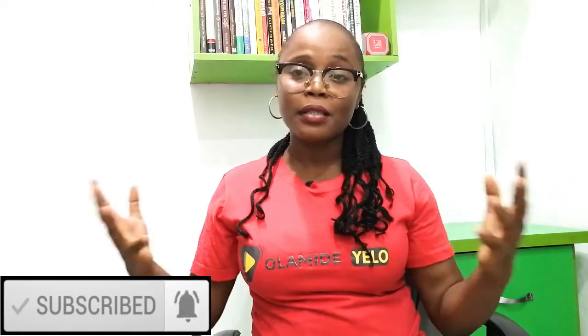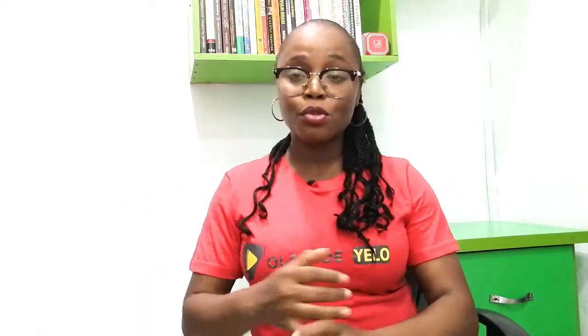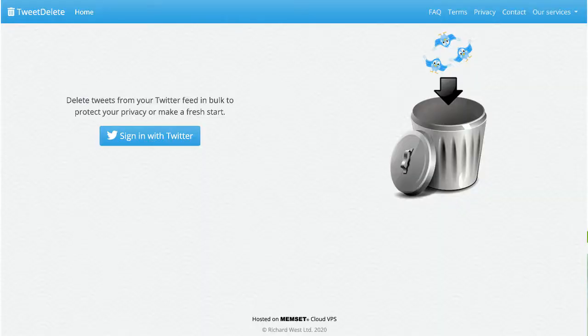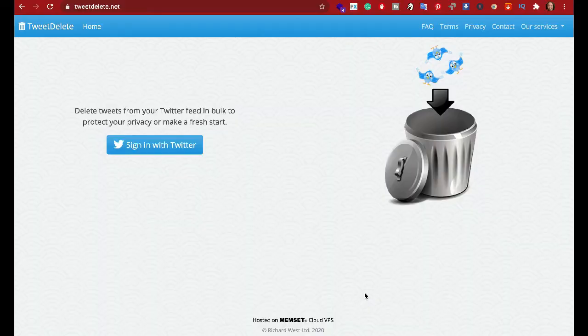The second tool you can use is TweetDelete. It is a very simple tool with a paid version. Its features include auto-delete, tweet archiving, delete all tweets, mass delete, delete in batches, and the ability to narrow down and filter your search by setting certain keywords alongside your Twitter handle.